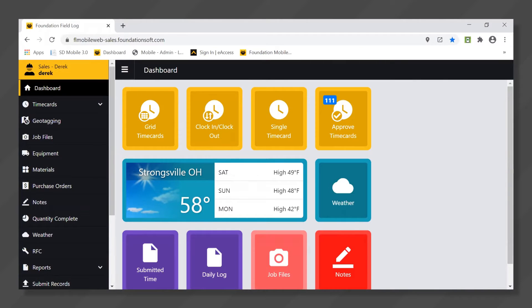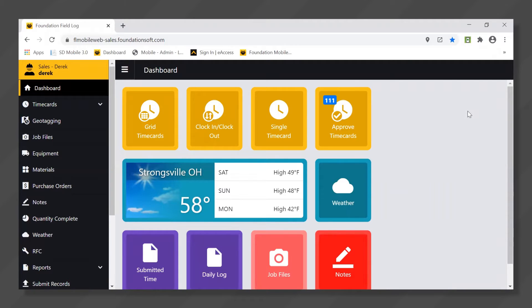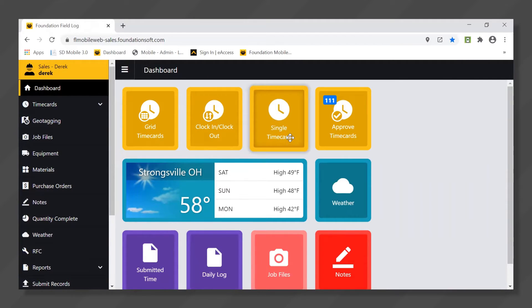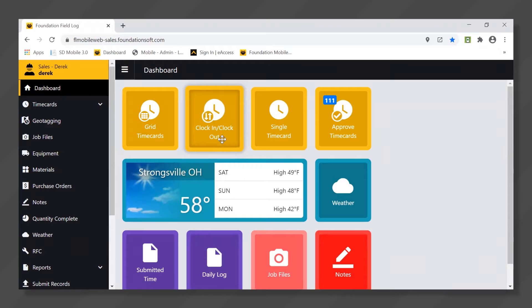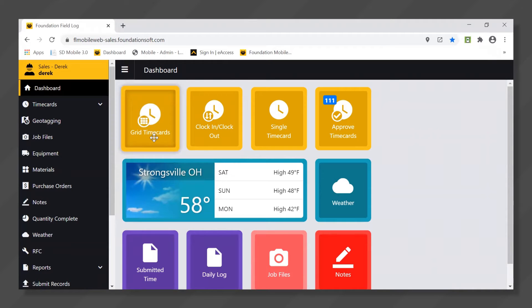Let's get started by taking a look at the main dashboard which is going to house some of the main features of our mobile application. There's everything from a simple single time card that your employees can use to a clock-in-clock-out that'll capture real-time down-to-the-minute time card information to a grid time card that is typically used by foremen or project managers.